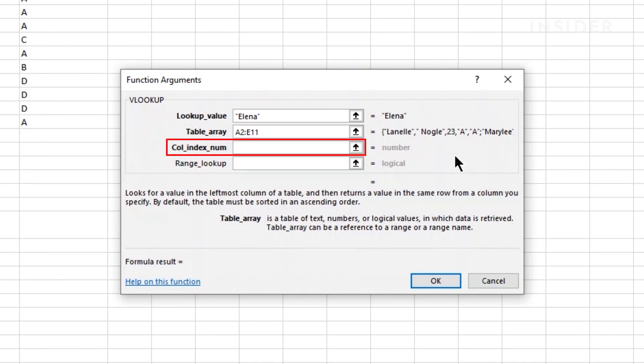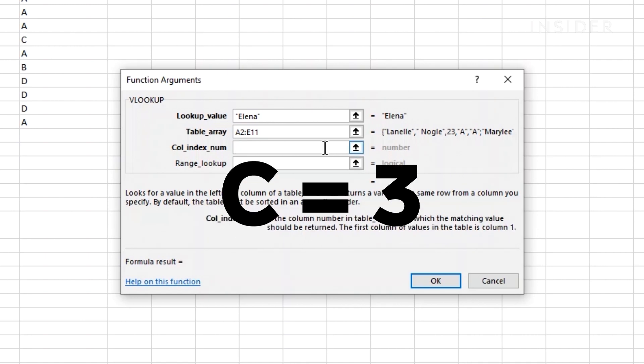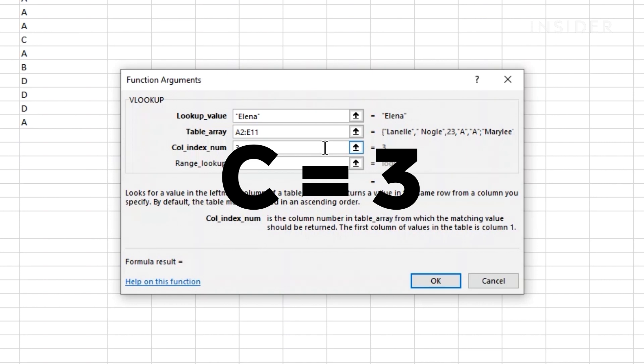Under column index number, you'll need to add the numerical value corresponding to the column with your return data. In this example, the return data is our seat number which is in column C. The numerical value for this is 3, so we'll add this here.